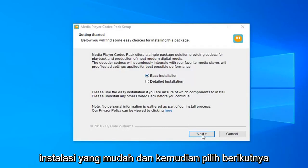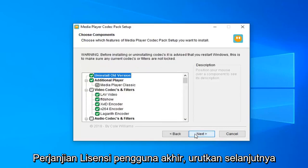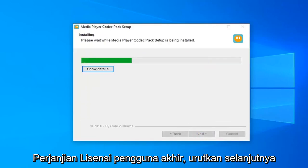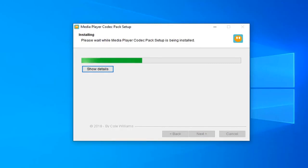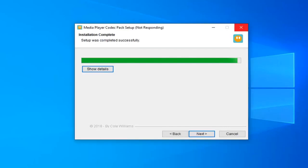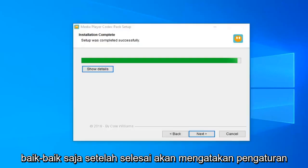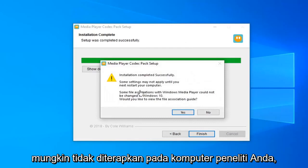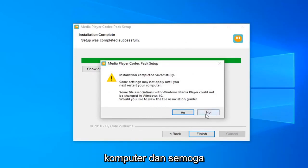You want to select Easy Installation and then select Next. Select I Agree once you have looked through the End User License Agreement, then select Next. Continue selecting Next through the remaining installation steps. Once it's done, it should say 'Setup completed successfully.' Some settings may not be applied until you restart your computer, so go ahead and restart your computer and hopefully that should resolve your problem.